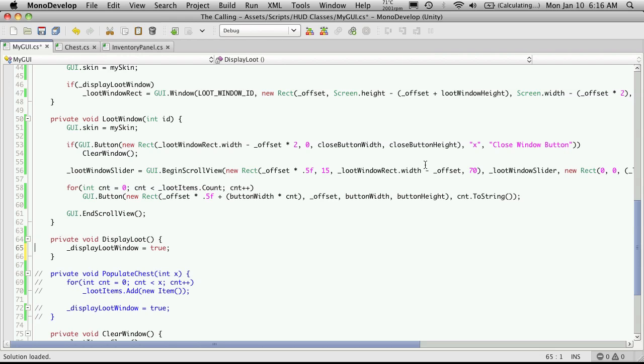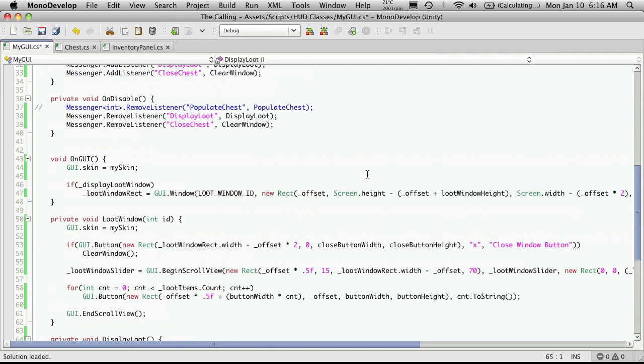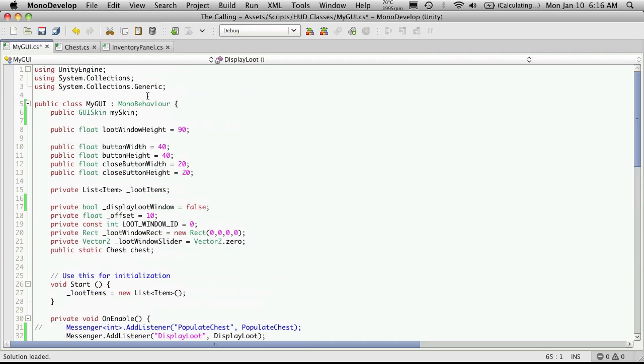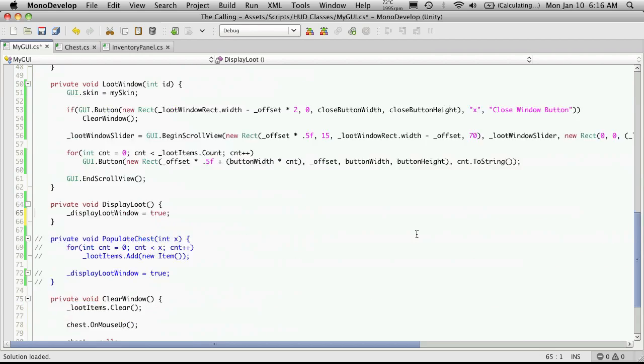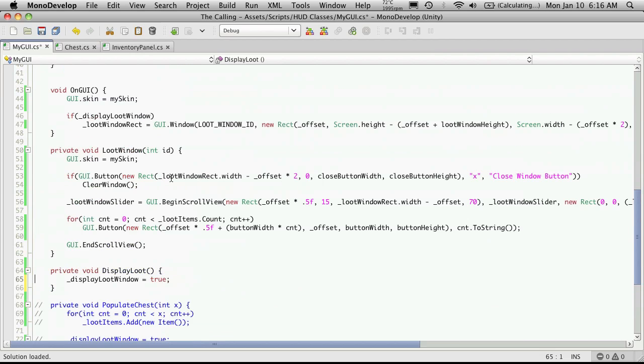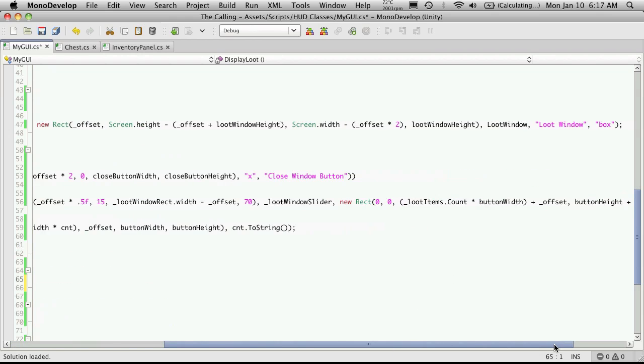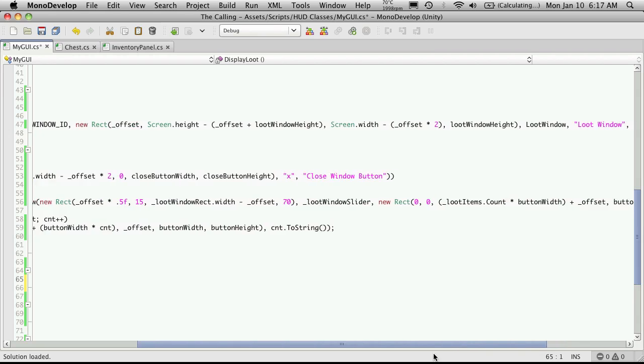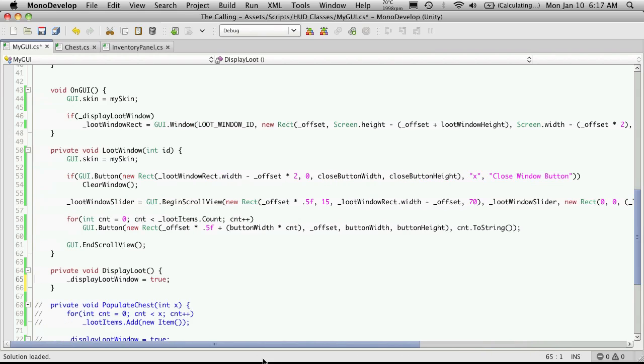And we're gonna have to adjust the scroll view but we'll do that after because it's based off our loot window the size of the items in our what would we call it loot items. I believe it was based off the size of the loot items. Let me just scroll to the end. Yes the loot items count. We're not gonna be using that anymore. We're gonna be getting rid of that.